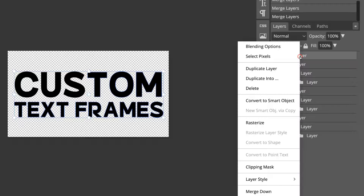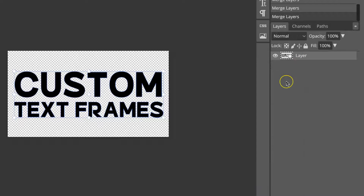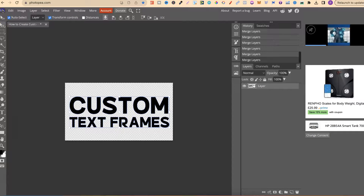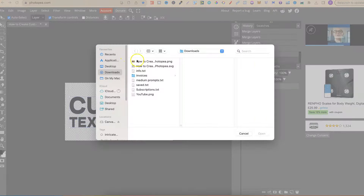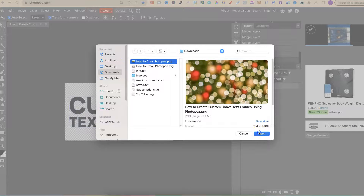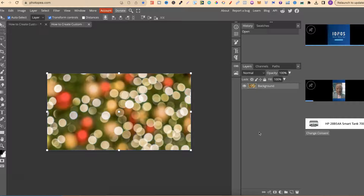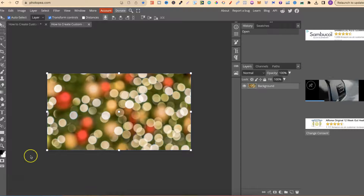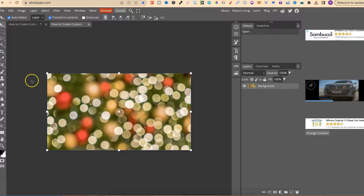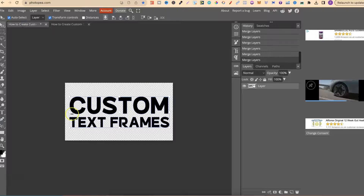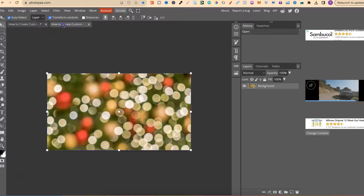So we're almost there, and there we go. Now from here we're going to come up to File and we're going to open a new image. This image can be anything that you want — it does not really matter because we are going to delete this. So now we should have two files: this one which is going to be our custom frame, and then we have this image here.